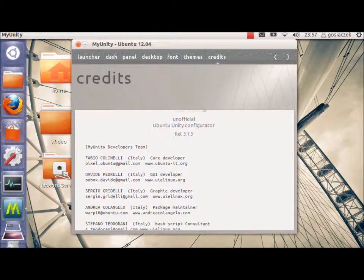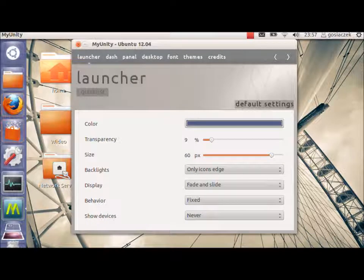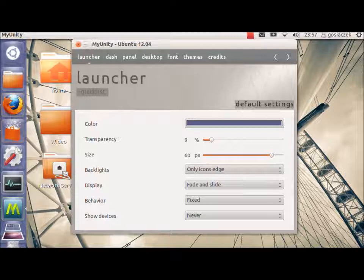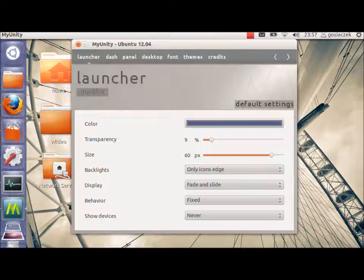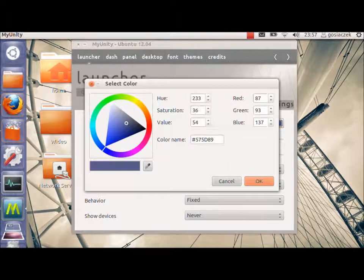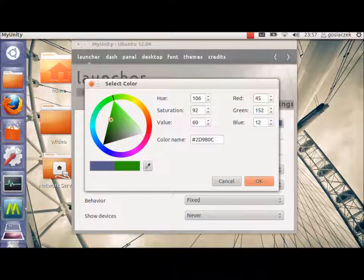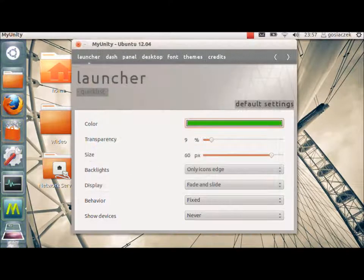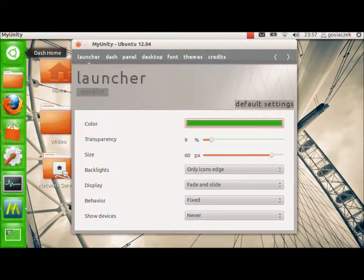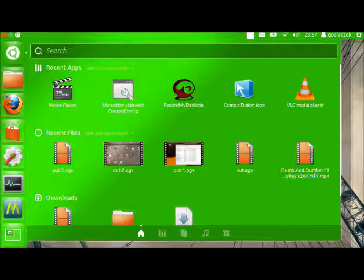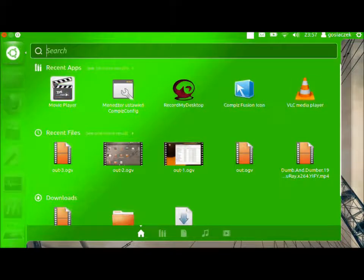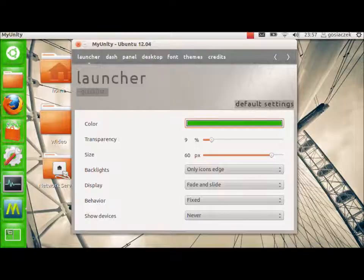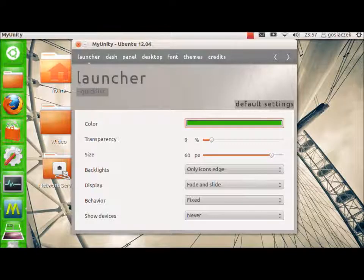So, we can start from the launcher. We've got the full possibilities of changing the way of Unity toolbar to work. So, as you can see, I changed the color of it. Now, I will change it again to the green one. It doesn't only change the color of the Unity toolbar, but if you go to the Dash Home, it will also be affected by the new color.